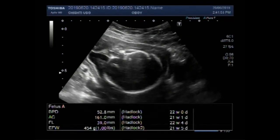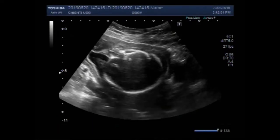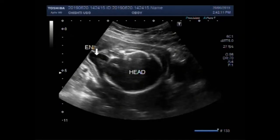Dear viewers, I hope you are all fine. This ultrasound video shows an intrauterine pregnancy with fetal demise, and this is an encephalocele attached to the hind portion of the fetal skull bone.